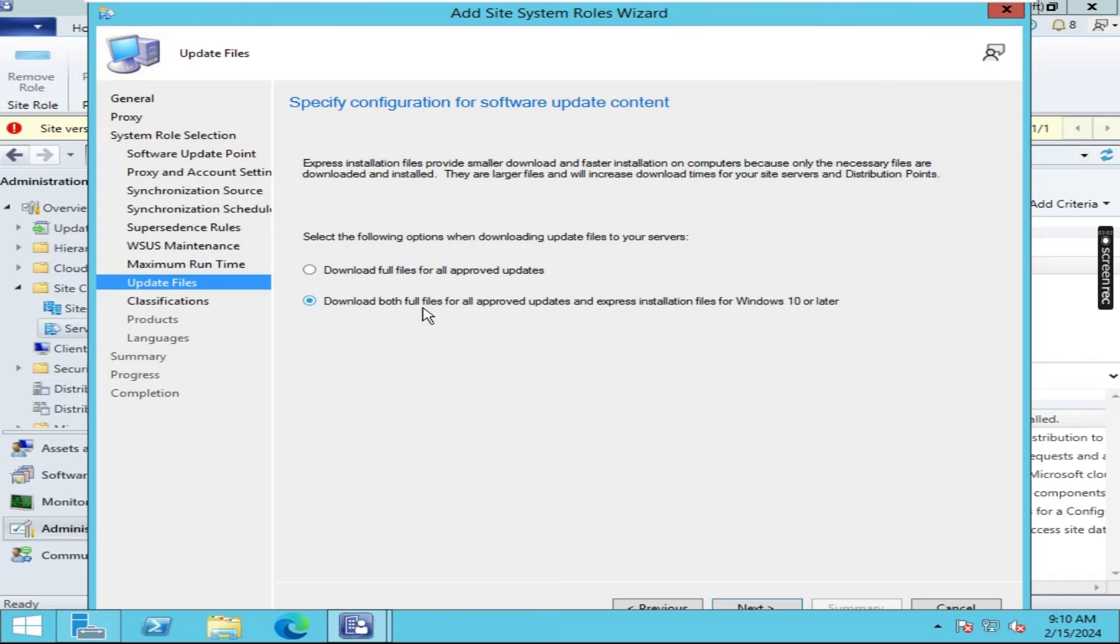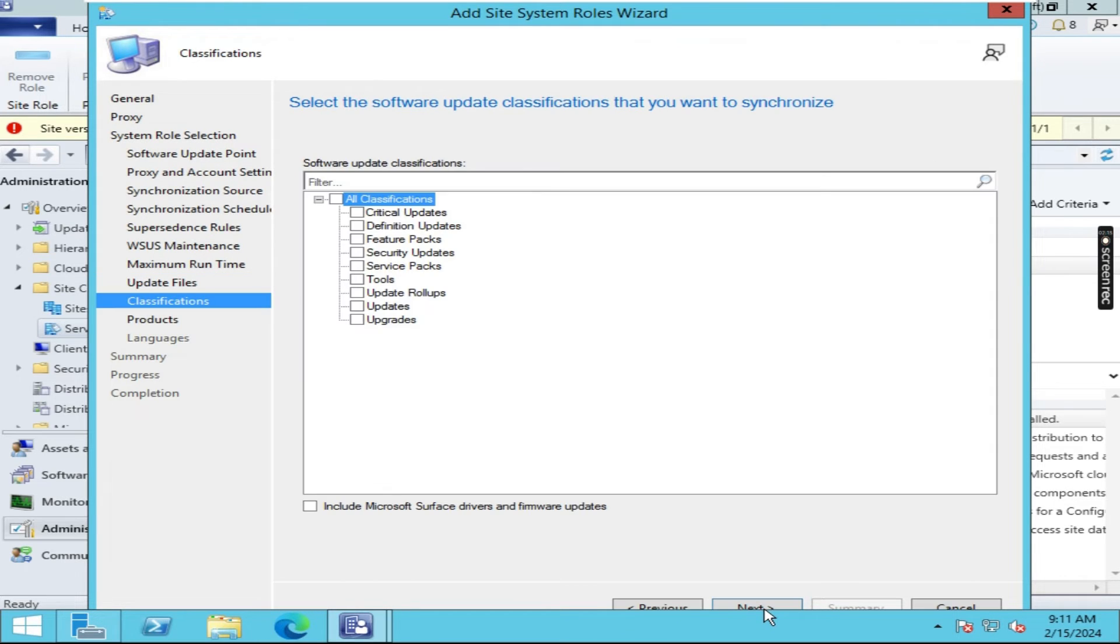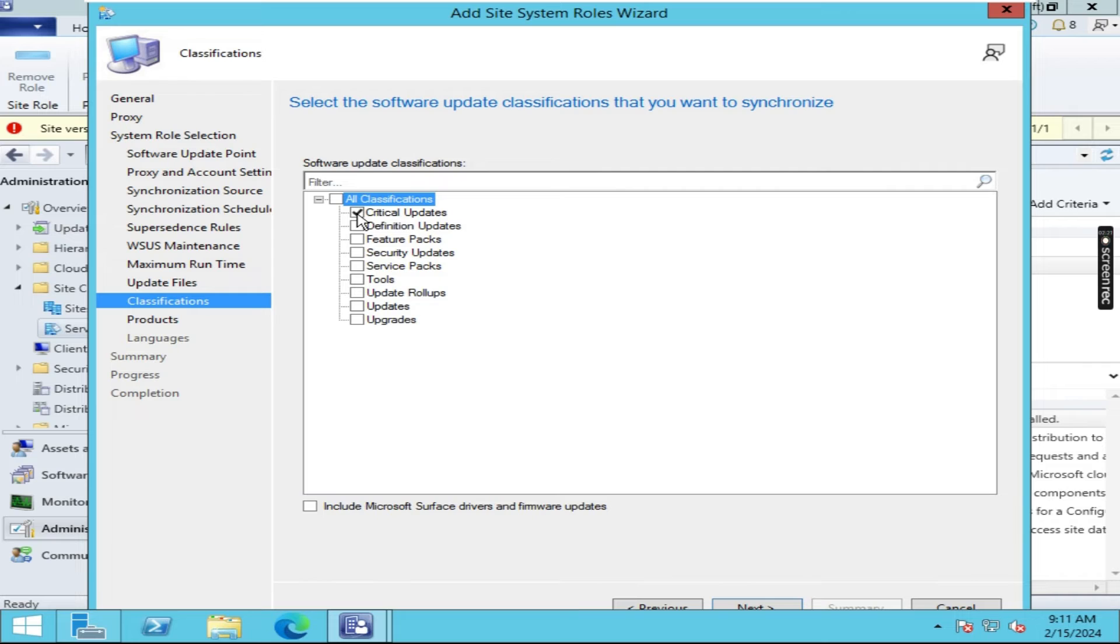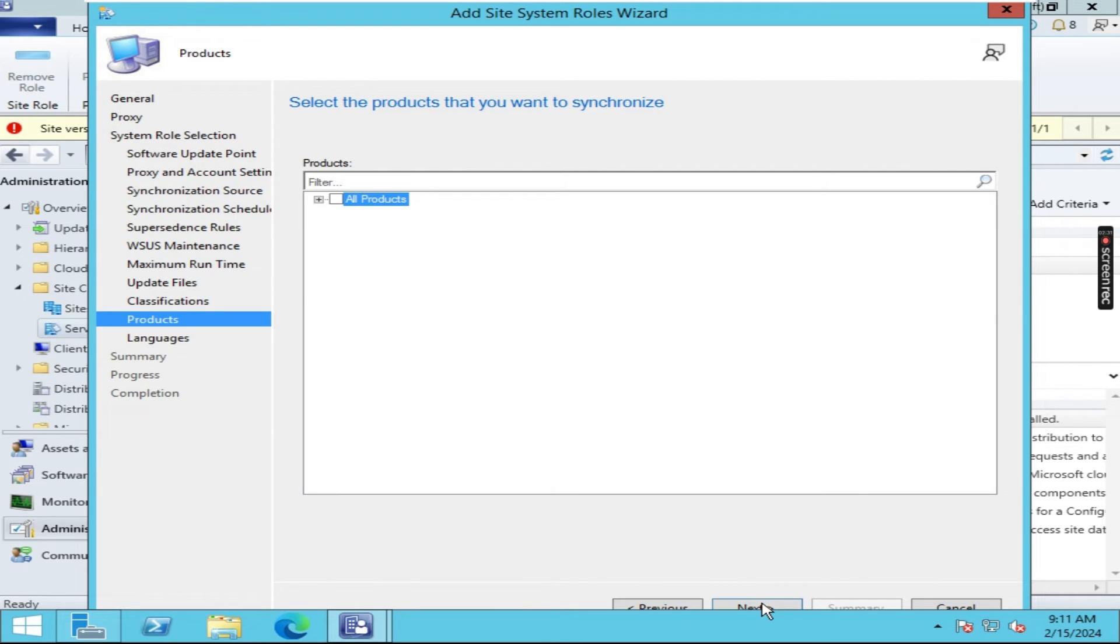Click on download both full files for all approved updates and express installation files for Windows 10 or later. And here you have to click on critical updates and security. Both of these two features we need.